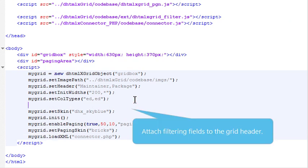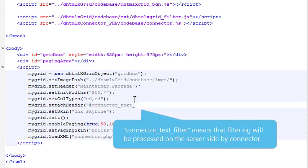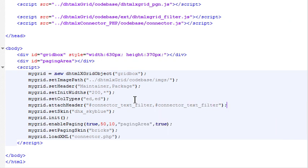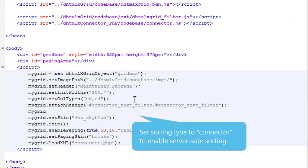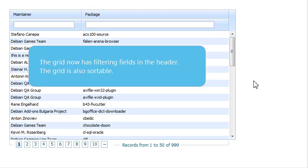Attach filtering fields to the grid header. Connector Text Filter means that filtering will be processed on the server side by the connector library. Set sorting type to connector to enable server-side sorting. The grid now has filtering fields in the header. The grid is also sortable.